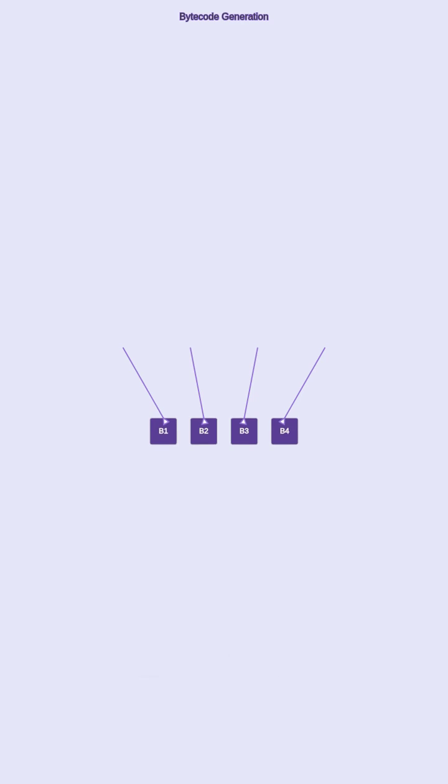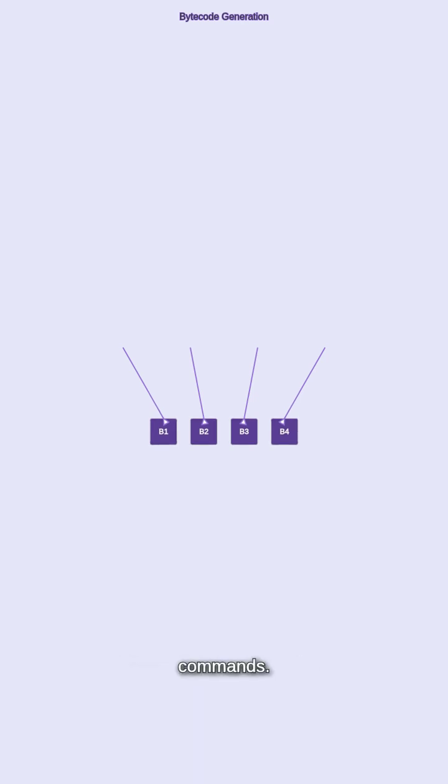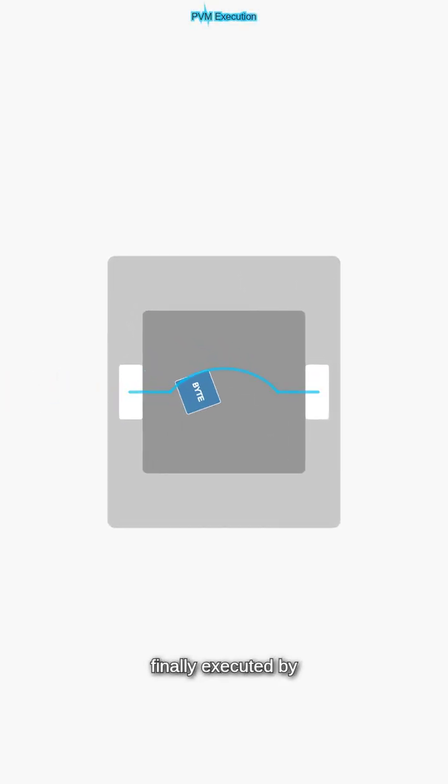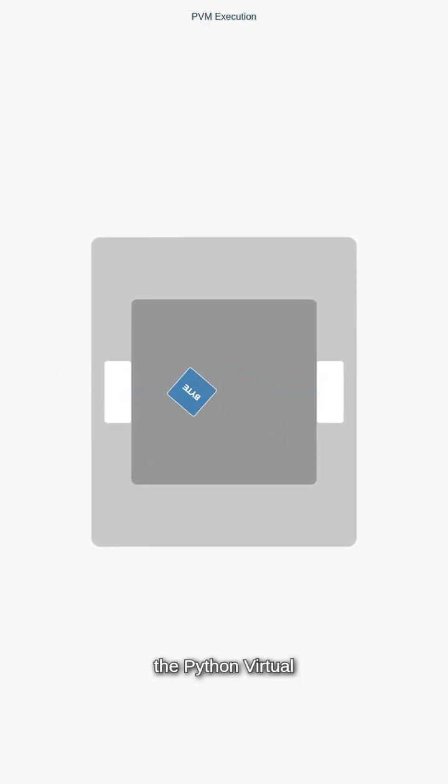For example, a simple loop in your code becomes specific bytecode commands. This bytecode is finally executed by the Python Virtual Machine.